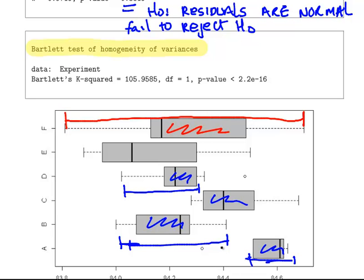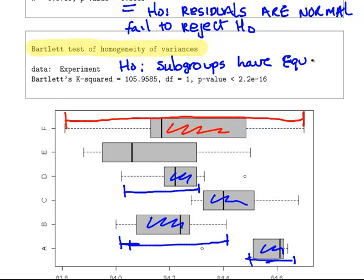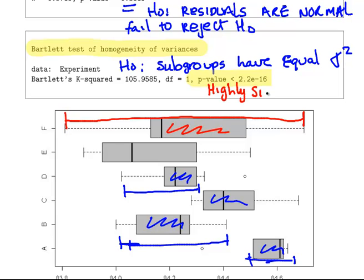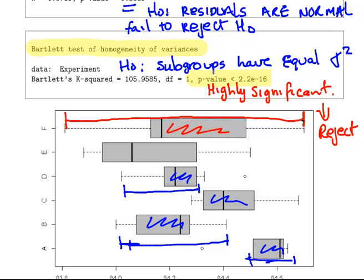That leads us to the conclusion that homogeneity of variances might be an issue. ANOVA requires that the subgroups have equal variance, and we want to test that. Looking at the p-value from the Bartlett test, it is highly significant, so in this case we reject the null. The assumption of homogeneity of variances is not well met for this dataset with the six subgroupings.